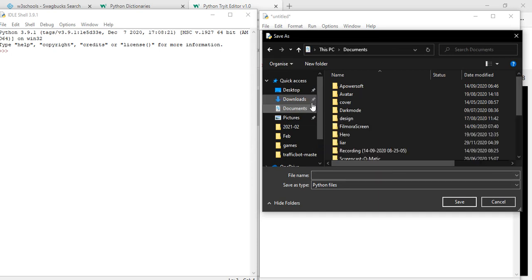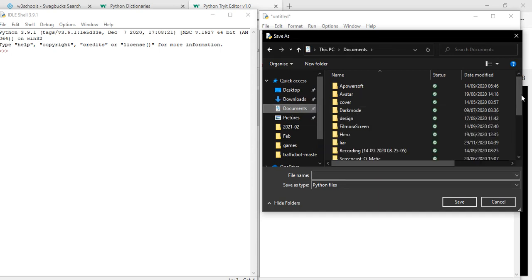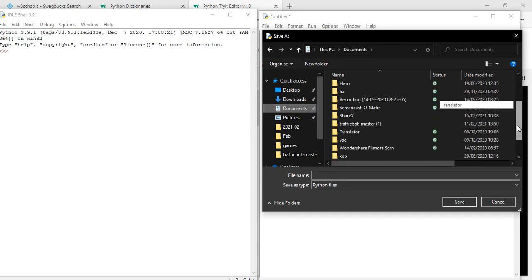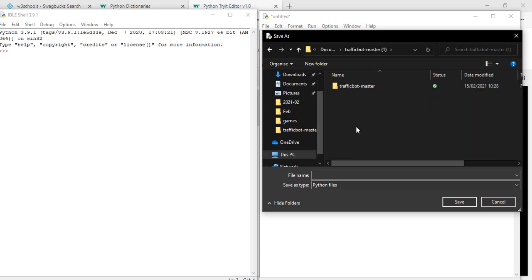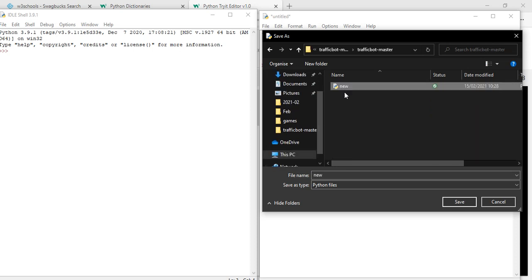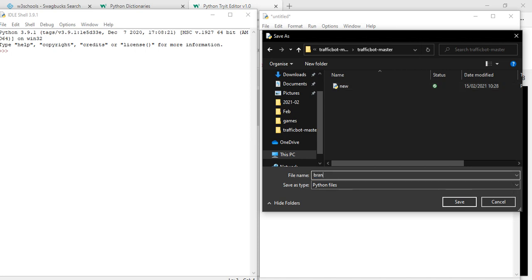Just finding somewhere to save it and I'm going to make a new file. It's called brand.py. That's the file extension - .py is for Python file extensions. I've saved as.